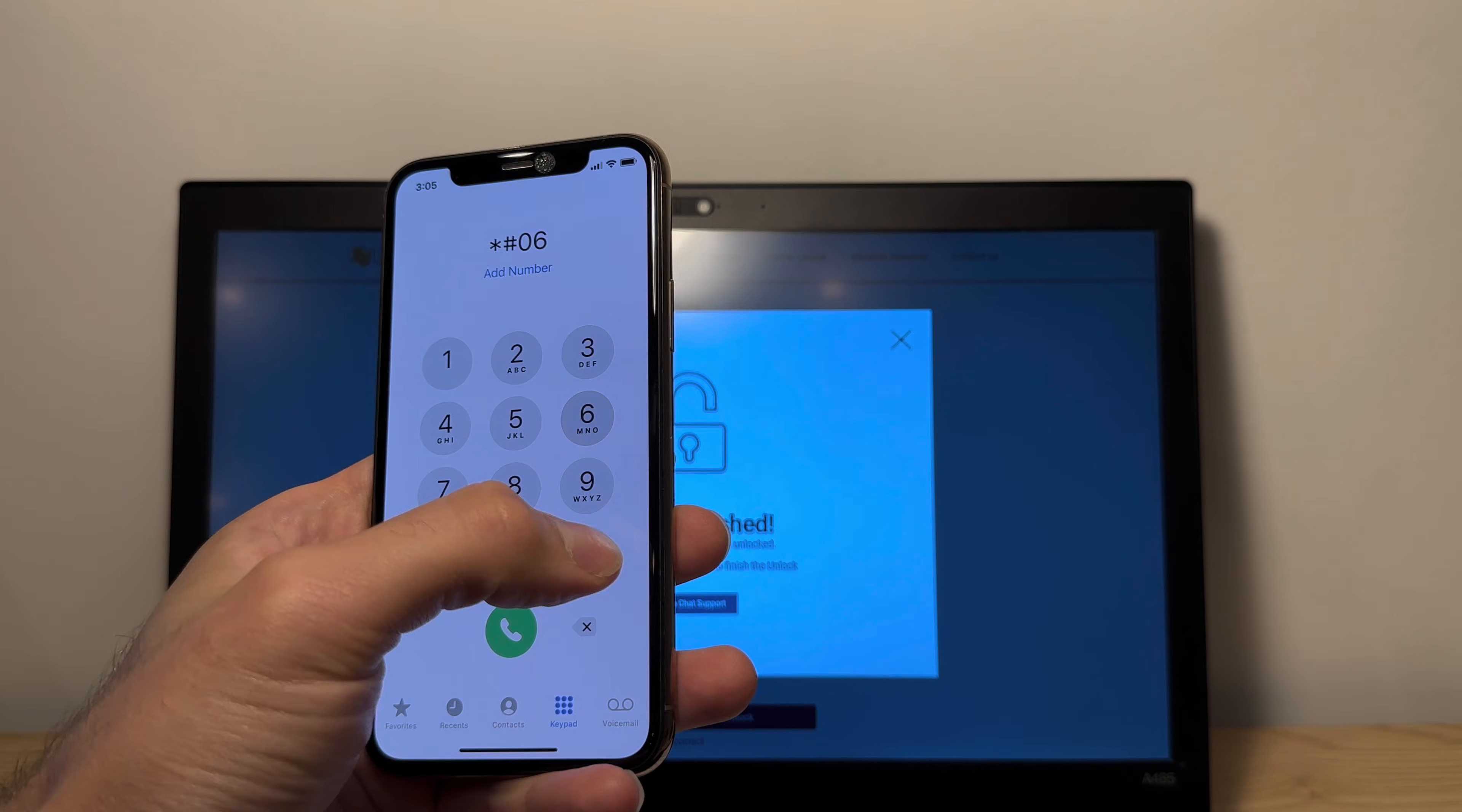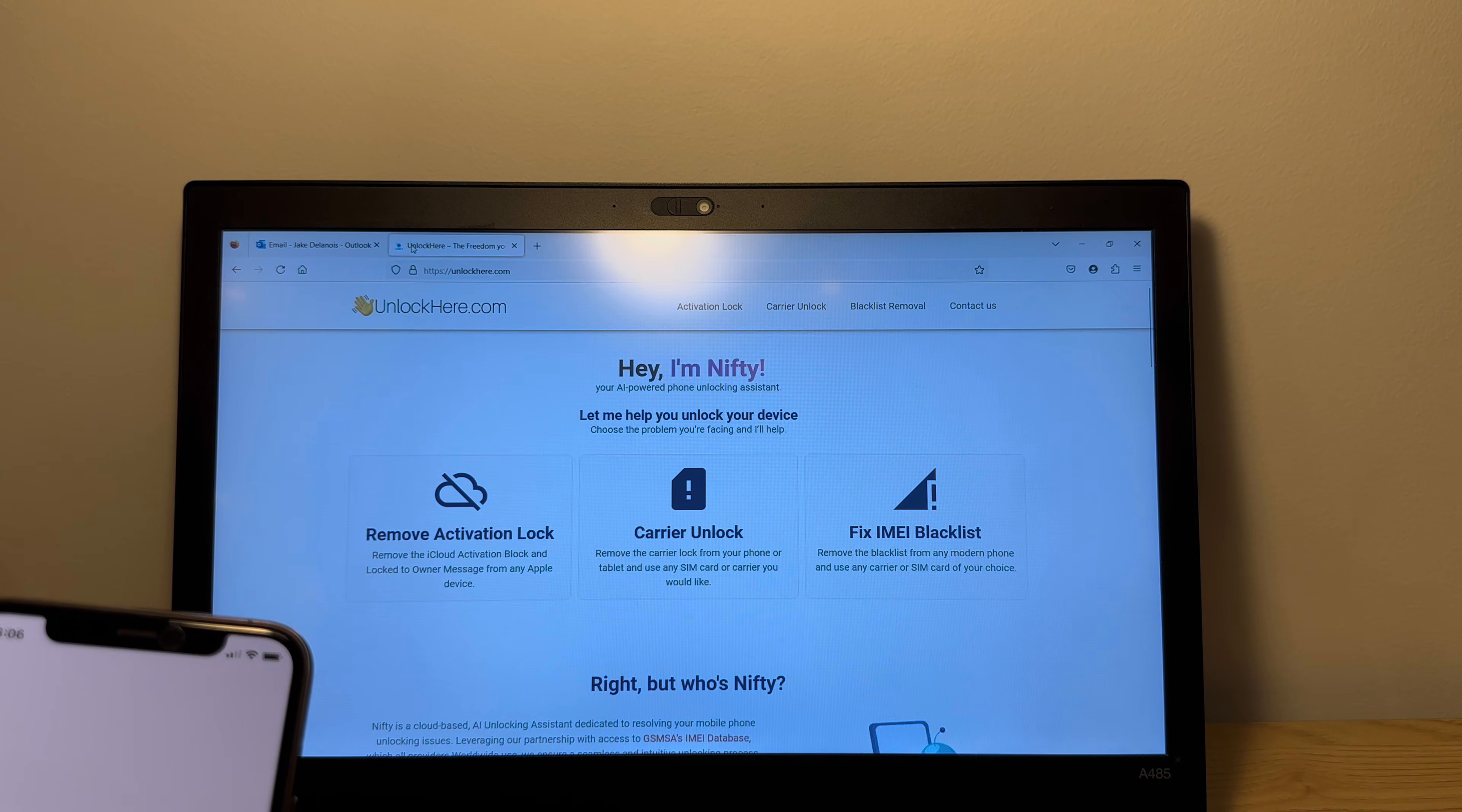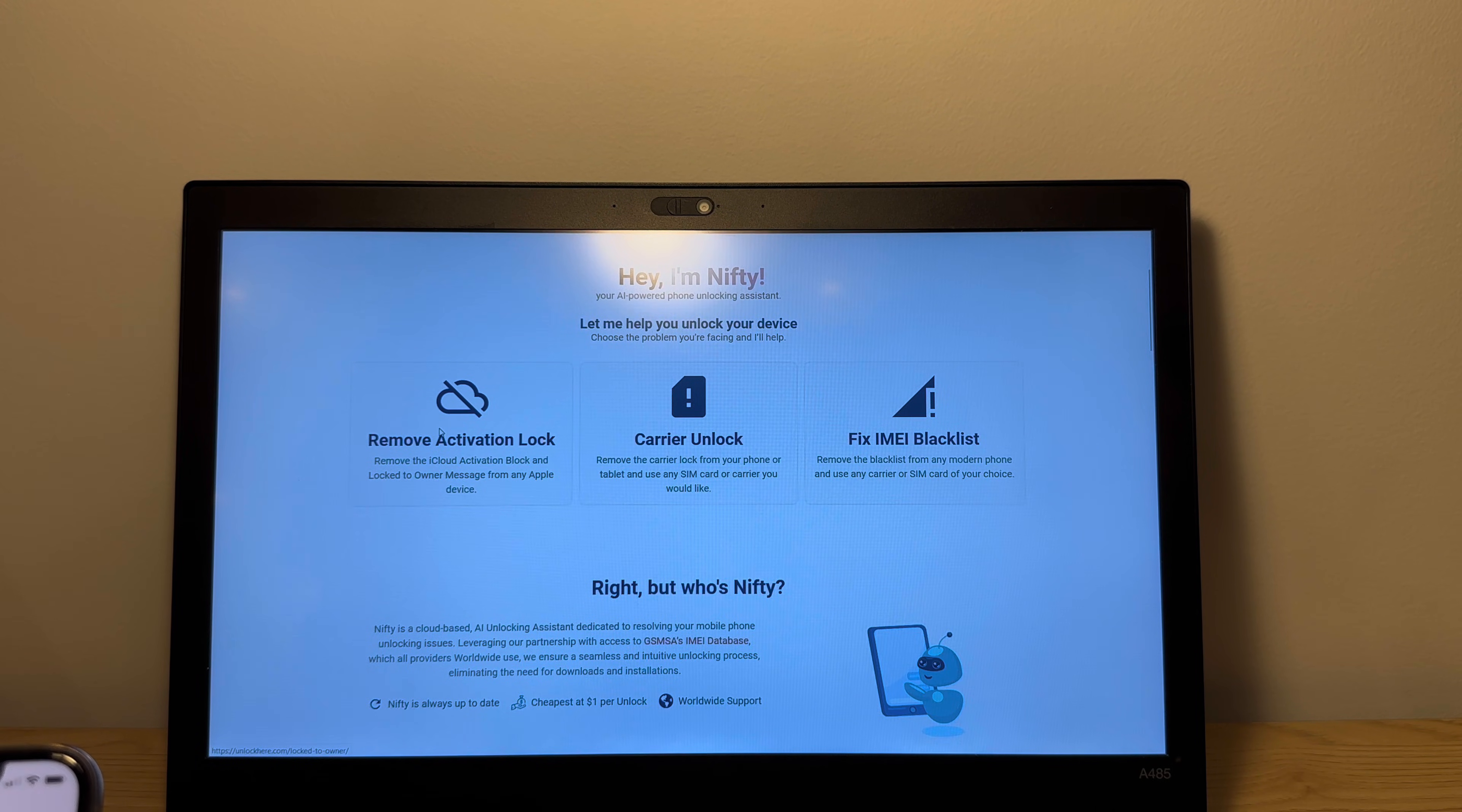Let's validate the IMEI. So as you can see here, that's the IMEI we've just unlocked. And yeah, all you need to do is go to nifty at unlockhere.com and Nifty can help you with a lot of things to your phone, like IMEI blacklist carrier unlock and removing activation lock.